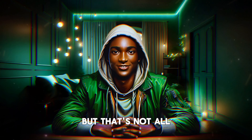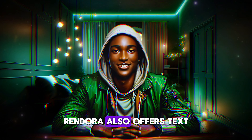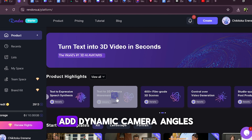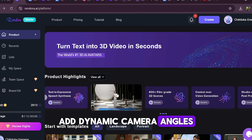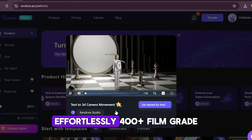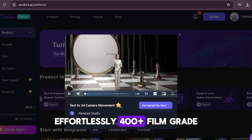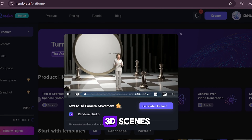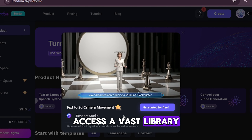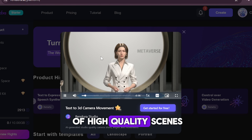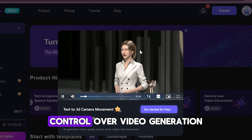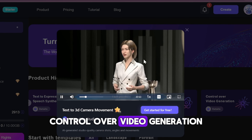Rendora also offers text to 3D camera movement — add dynamic camera angles and movements to your videos effortlessly. 400-plus film-grade 3D scenes: access a vast library of high quality scenes to enhance your storytelling. Control over video generation: customize every aspect of your video to ensure it aligns with your vision.